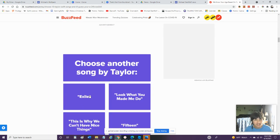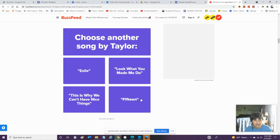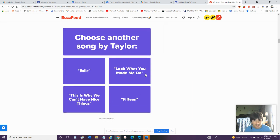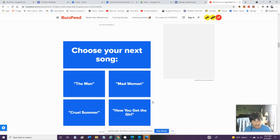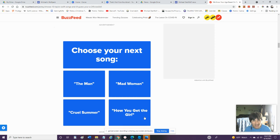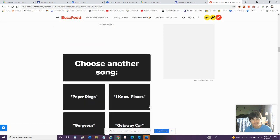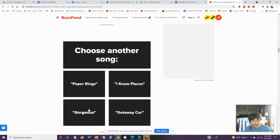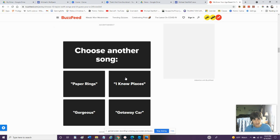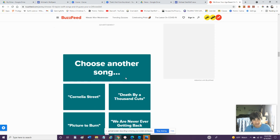Choose another song by Taylor. 15. This Is Why We Can't Have Nice Things. Look What You Made Me Do or Exile. Look on 15. Choose your next song. Mad Woman, The Man, Cruel Summer, How You Get The Girl. How You Get The Girl. I don't know this song. Choose another song. I Know Places, Paper Rings, Gorgeous, Getaway Car. Well basically all of Taylor Swift songs are basically what her boyfriend was. But we'll go with I Know Places.